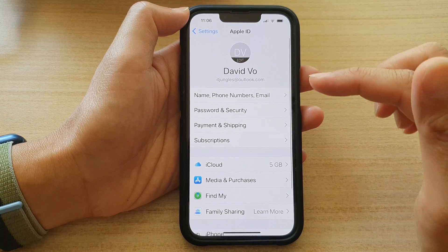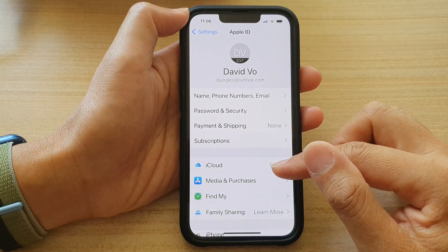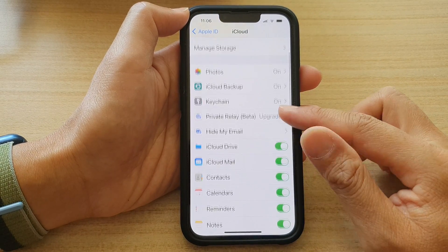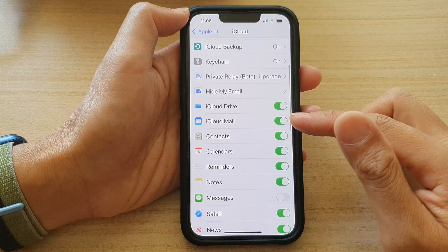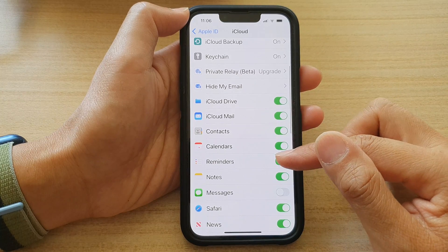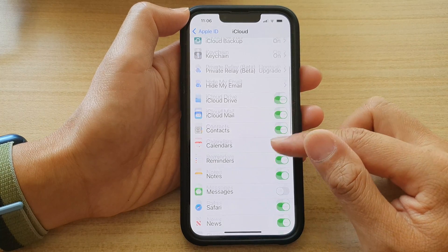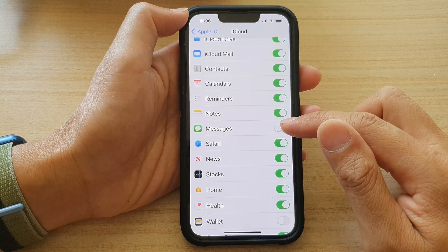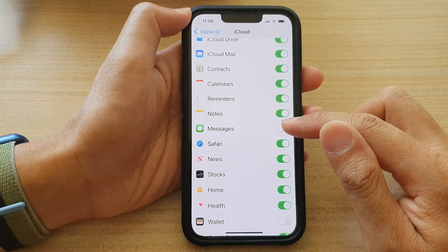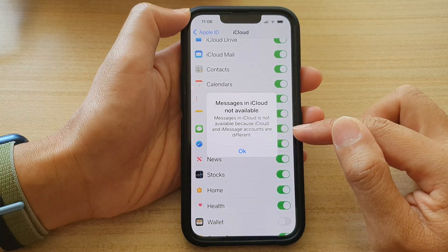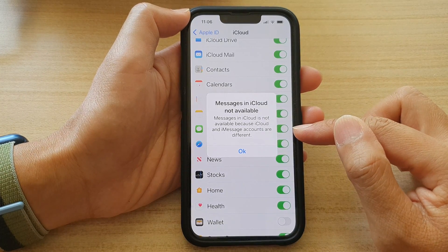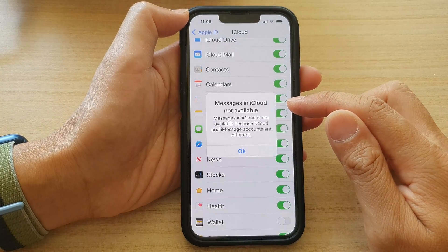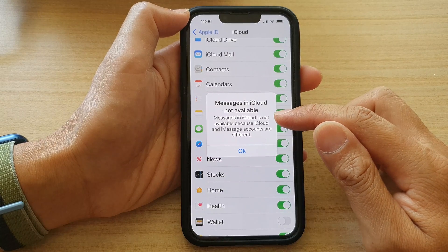Next, tap on iCloud, then swipe up to scroll down, and in here tap on Messages. Tap the Messages toggle button to switch it on or switch it off. Now I see 'Messages in iCloud not available'.